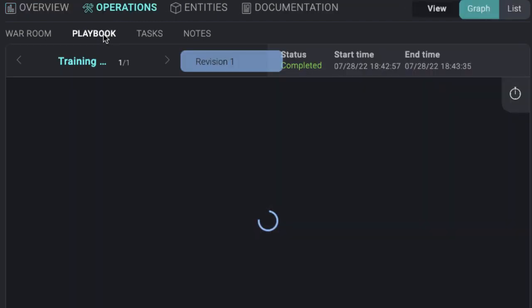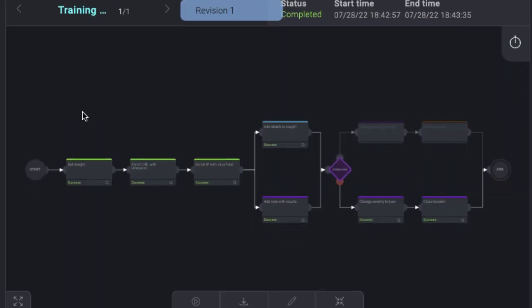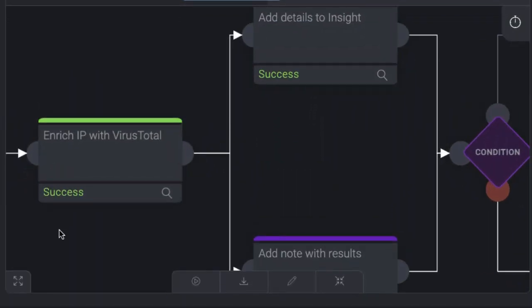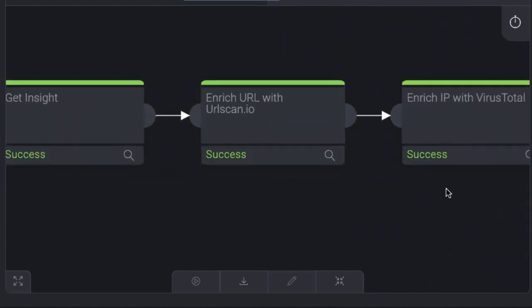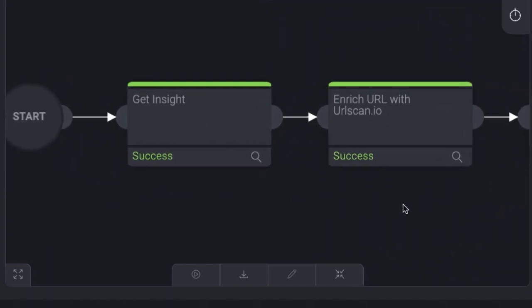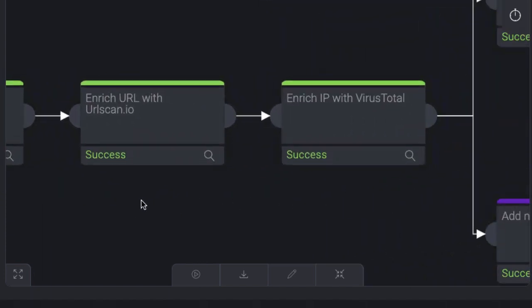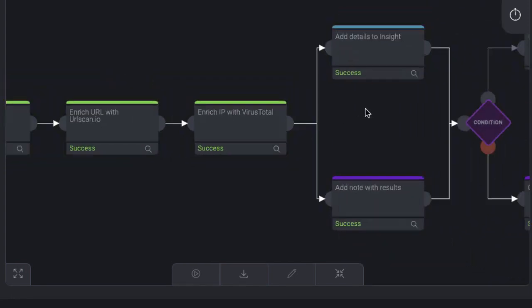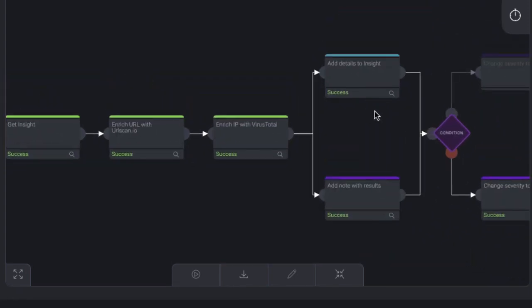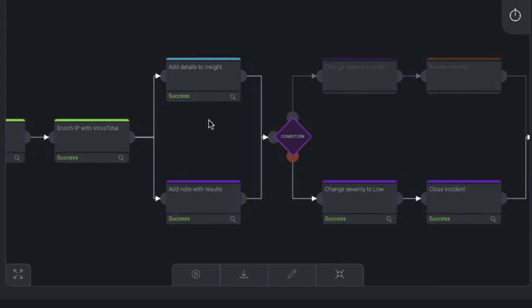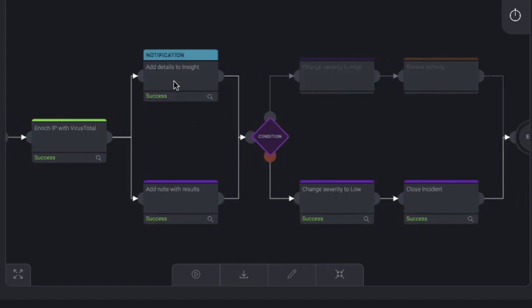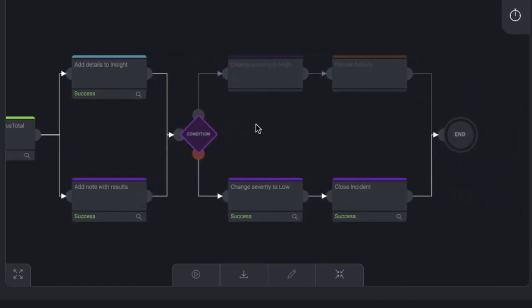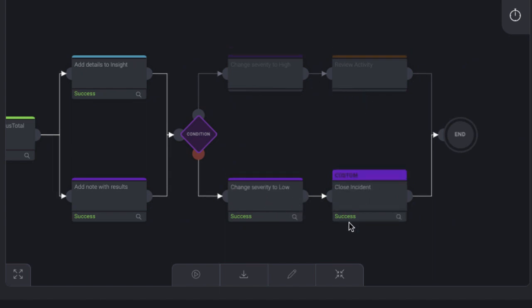If we go to the Operations panel, we can see the playbooks that have been run that automate the various tasks of the incident response cycle. This playbook grabs information from the CloudSim Insight and enriches it with threat intelligence. Based on the severity score of the threat intel, it either changes the incident to high severity and assigns it to an analyst, or it changes it to low severity and closes the incident. As we can see, CloudSOAR determined this incident with low severity and closed it.